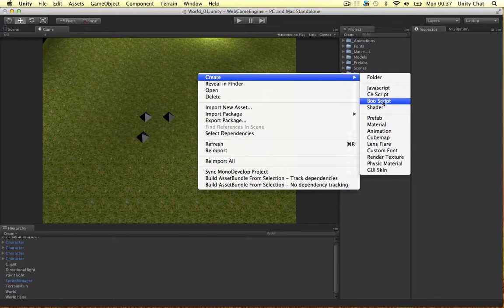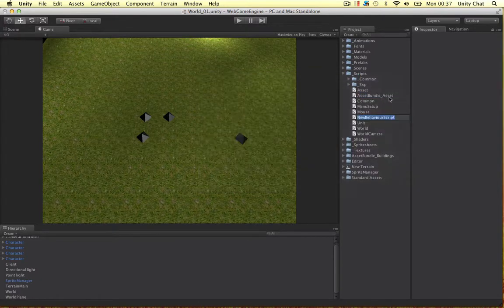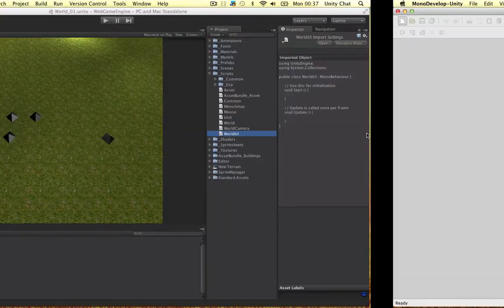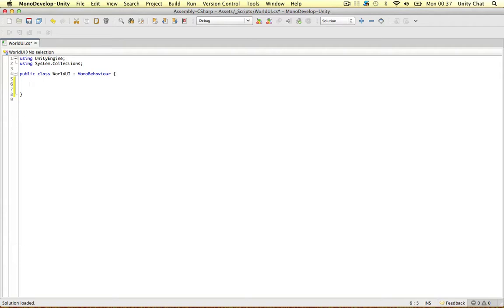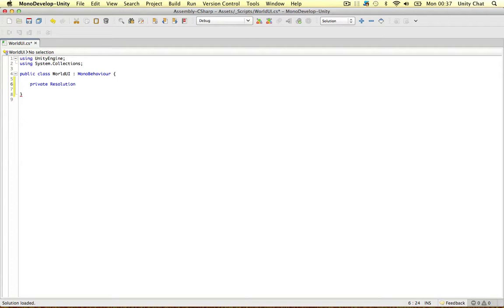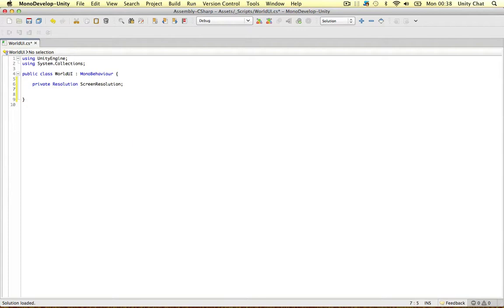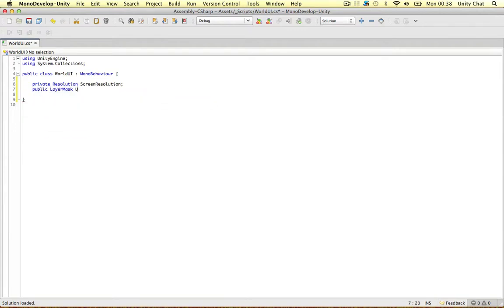It's a lot cleaner, a lot easier to manage, and I'll show you some tricks along the way. I'm going to call this WorldUI, and everything to do with our camera is going to be in this WorldUI script. I'm going to delete everything to start with and declare a few public variables. The first one's going to be a private Resolution — we're going to handle resolution here as well — and we'll call it screenResolution. The next one is a public LayerMask, which deals with the camera's culling mask, and we'll call it uiCameraLayerMask.